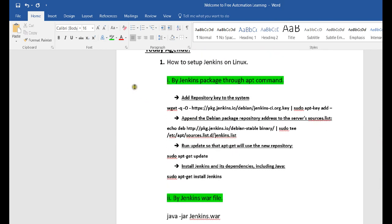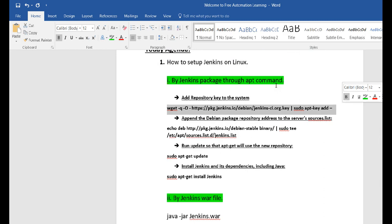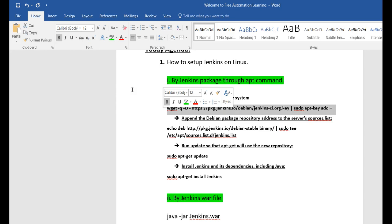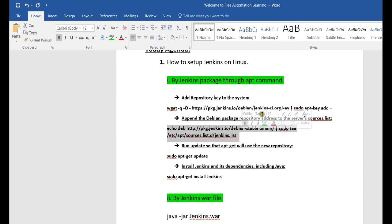There are four commands you need to execute on your Linux terminal for the apt method. I'll put these commands in the description section for those who want to try this approach. The first command adds the repository key to the system — when you run this command, the repository key is set up on your Linux server for security. The second command appends the Debian package repository address to the server source list, telling the system where to get the package.